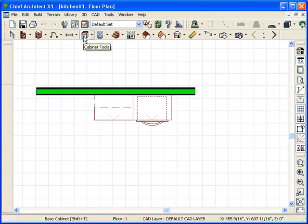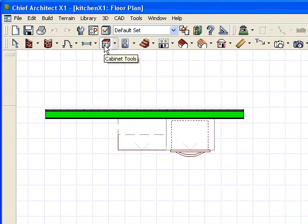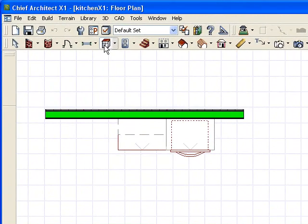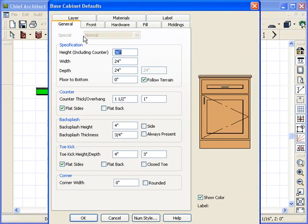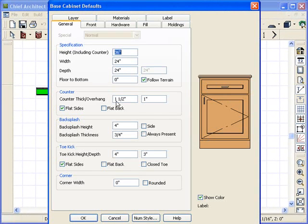It can apply to either the base, the wall, or the tall cabinets. We're going to go ahead and just use base cabinets and see what we can do.